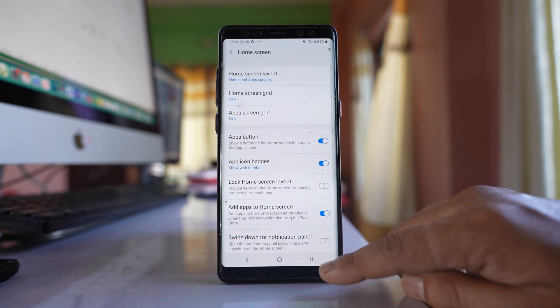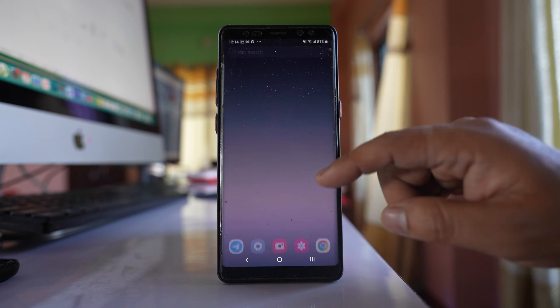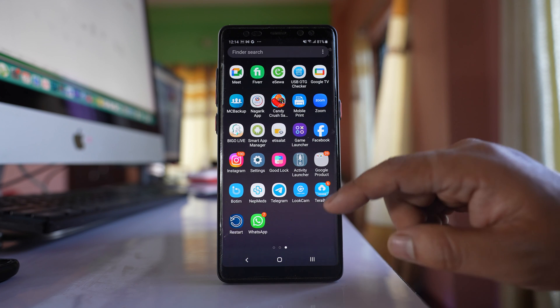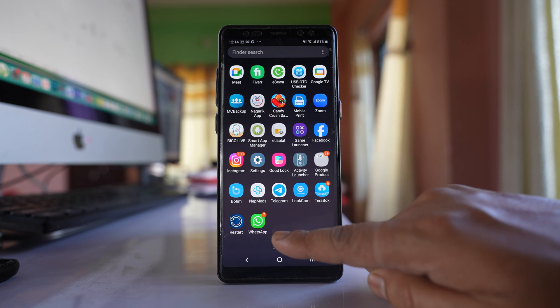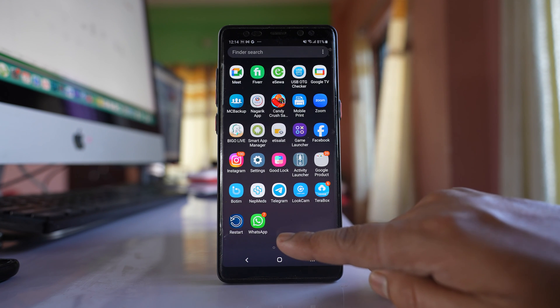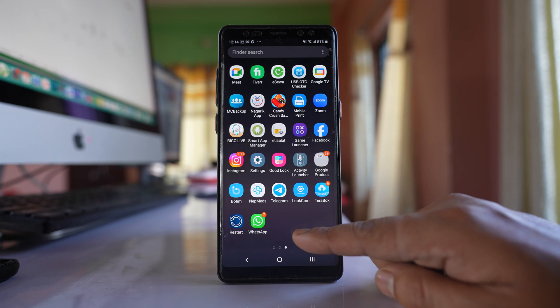Select 'Apply' and once you do that, you will be able to see the app icon at the end of the app screen on your Samsung phone.